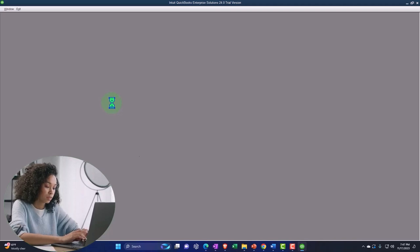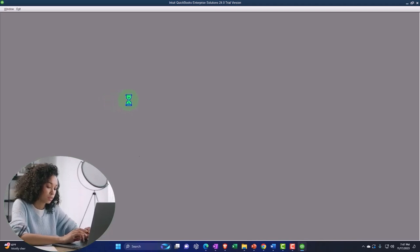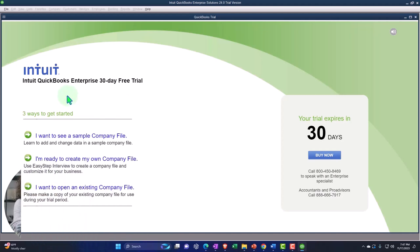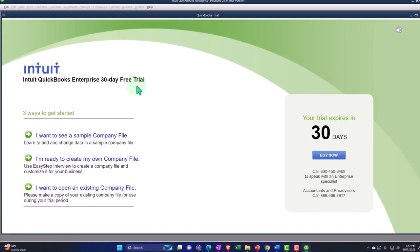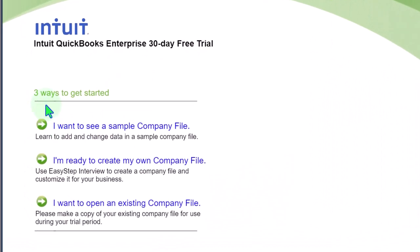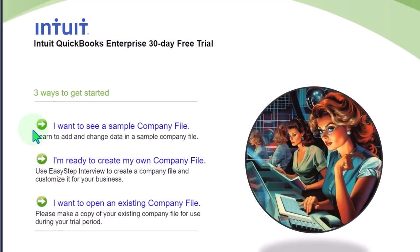I think it's going to give me a pop-up showing that we are indeed in the practice version. So it says right here, Intuit QuickBooks 30 day free trial. It says three ways you can get started: I want to see a sample company file, I'm ready to create my own company file, I want to open an existing company file.